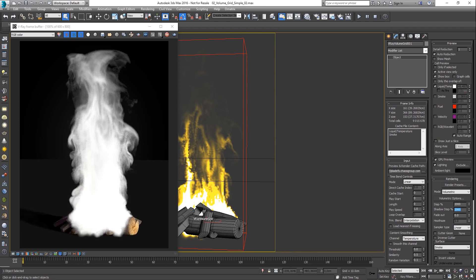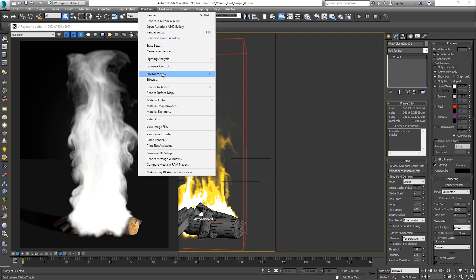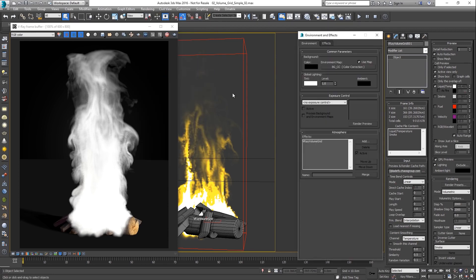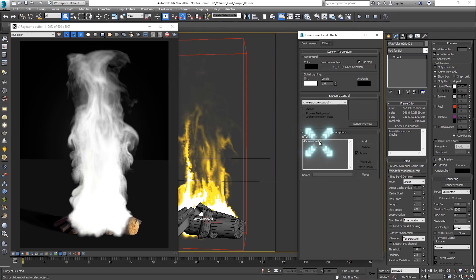In addition, as of V-Ray 3.3, probabilistic shading can be utilized for faster volumetric rendering.